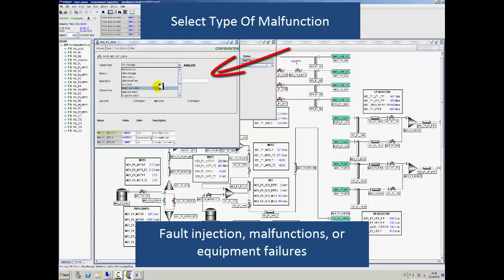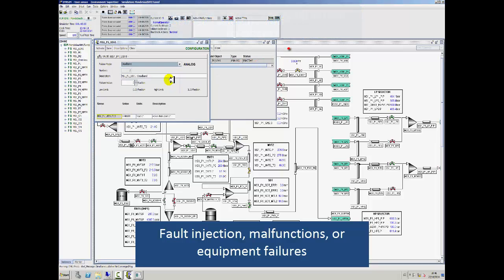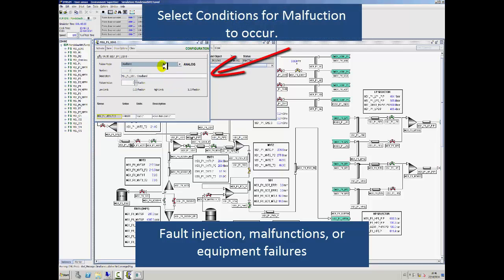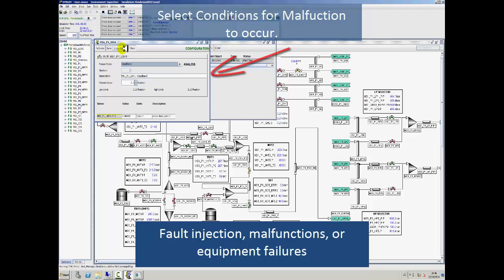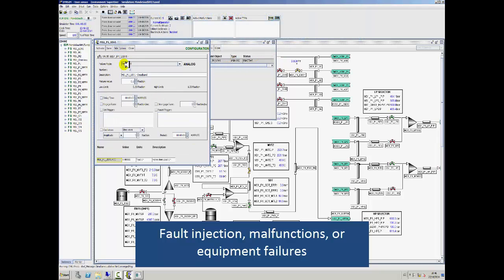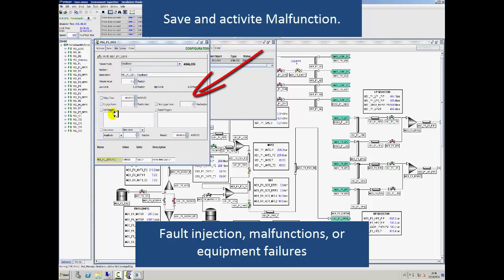Let's take a look at how to set up the different types of malfunctions. The type, conditions, and durations for each malfunction can be configured and manipulated in the system. These are then saved and activated so that they can be used during the training scenarios as needed.